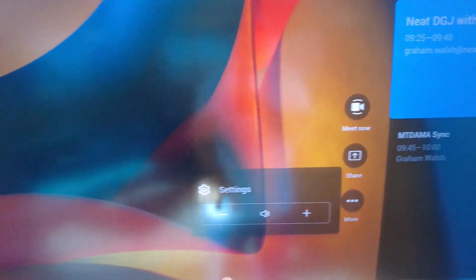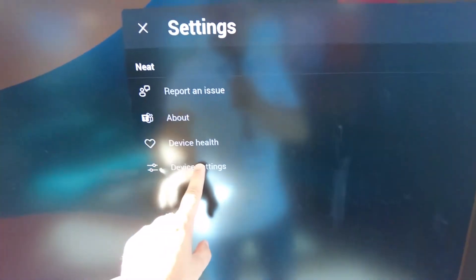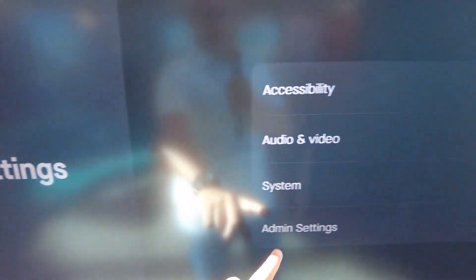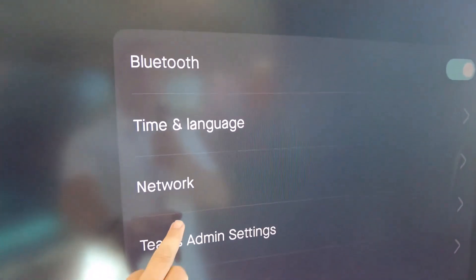Go into your Settings, then Device Settings, then Admin Settings — you'll need your password — and then Teams Admin Settings.